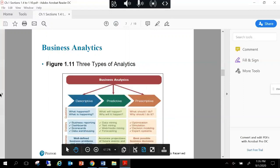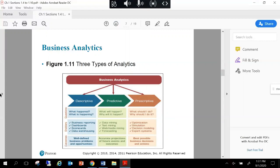There are three types of analytics: descriptive, predictive, and prescriptive—and they build upon each other. Descriptive analytics builds a foundational approach to your information based on historical data. Historical could be the day before or even a couple of hours ago, but it's a point in time. It evaluates business reporting, dashboards, and scorecards to establish a trend up to that point in time. It answers the question of what happened and identifies well-defined business problems and opportunities.